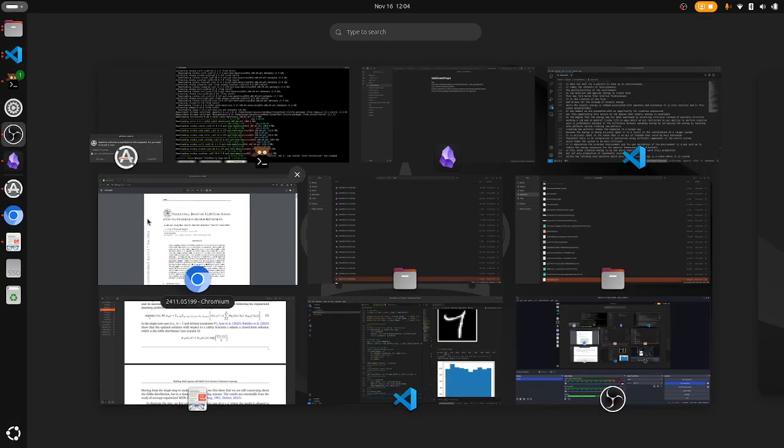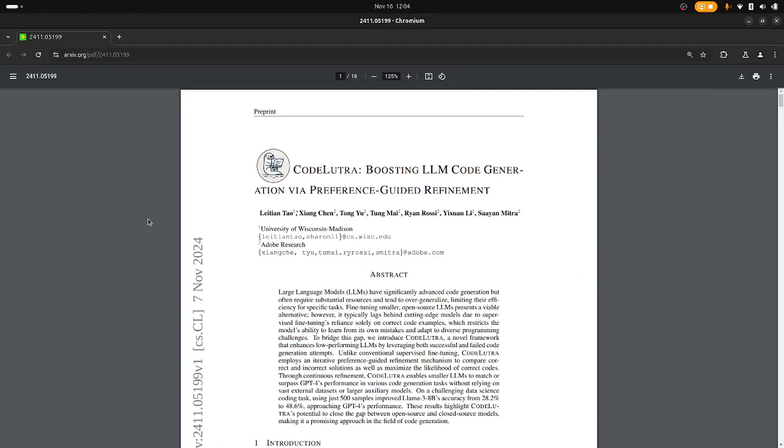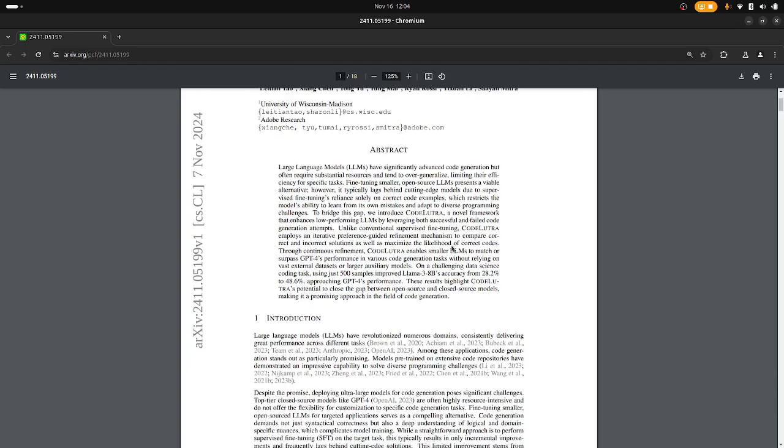Okay, I just wanted to make a very brief video about this paper that I just found. It's a very simple idea, it's called Cold Code Lutra: Boosting LM Code Generation via Preference Guided Refinement.